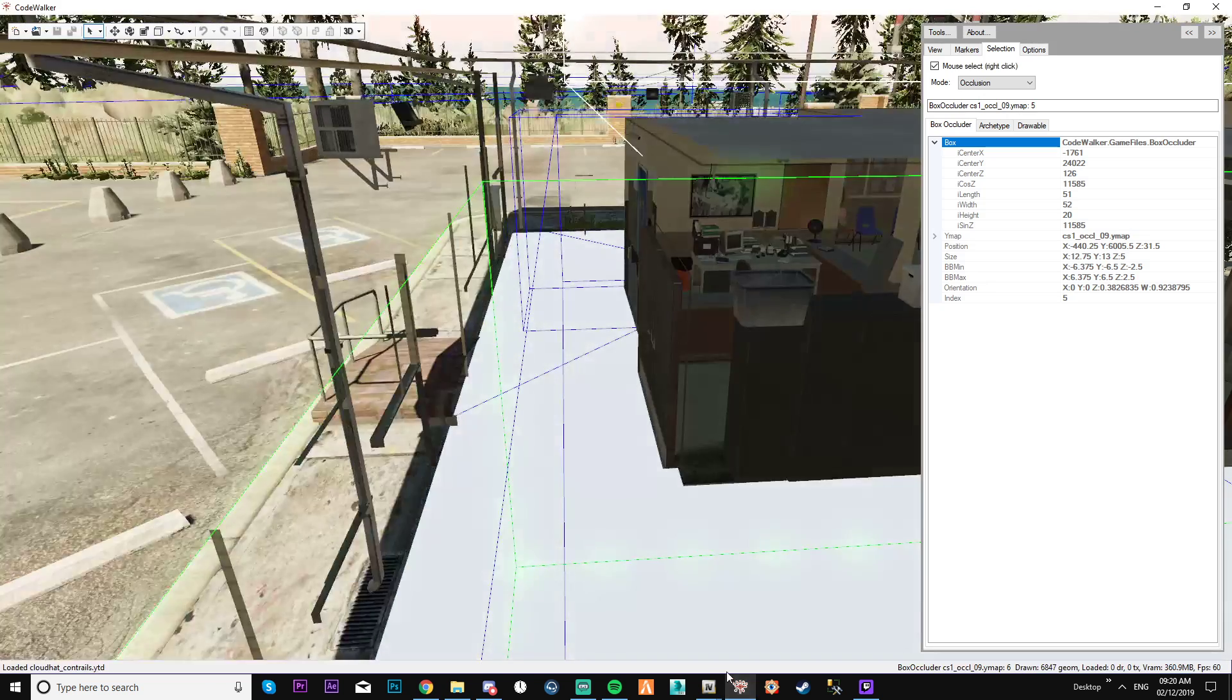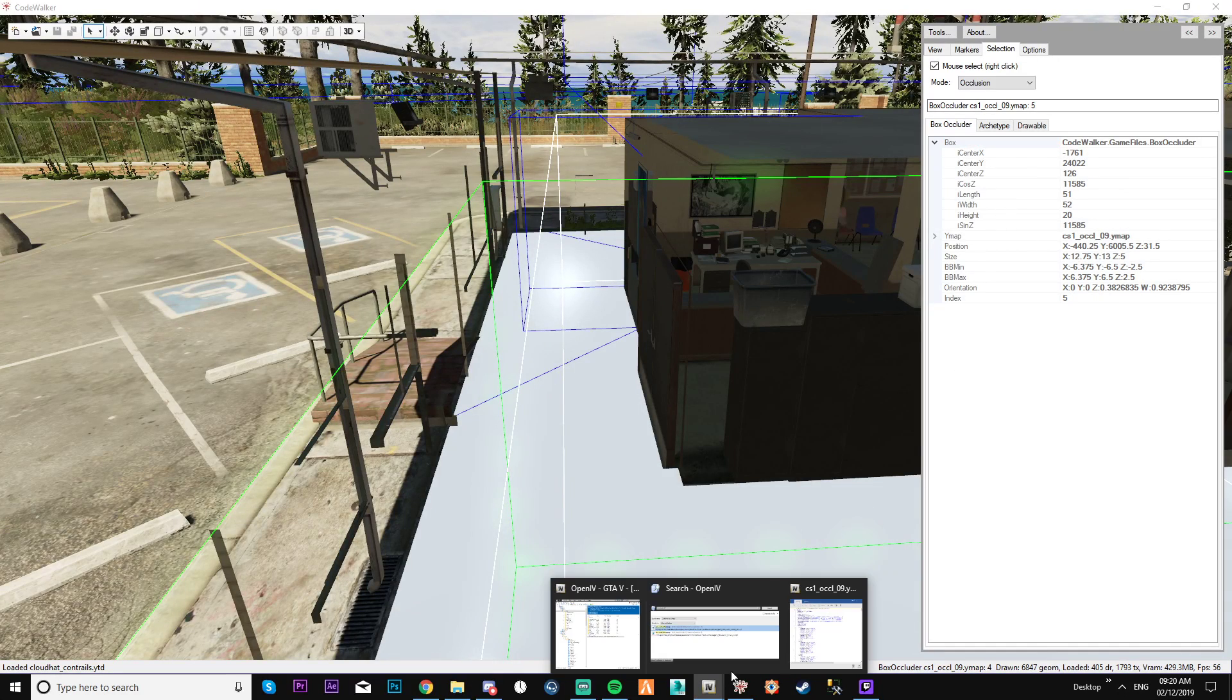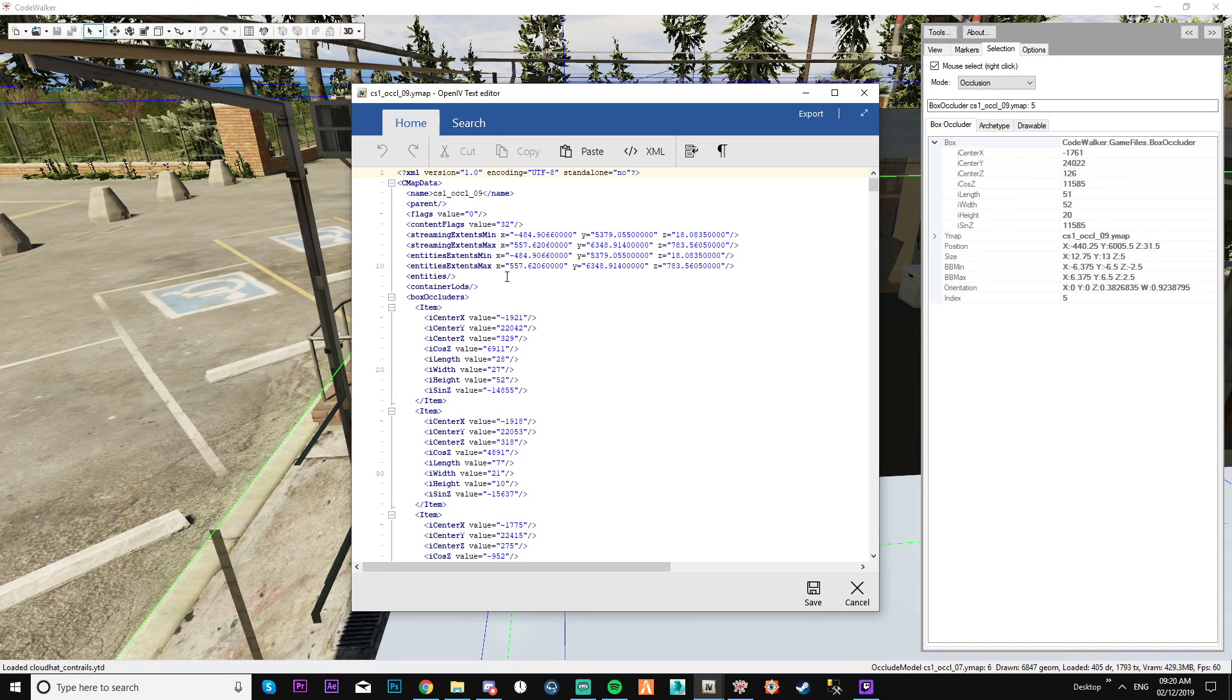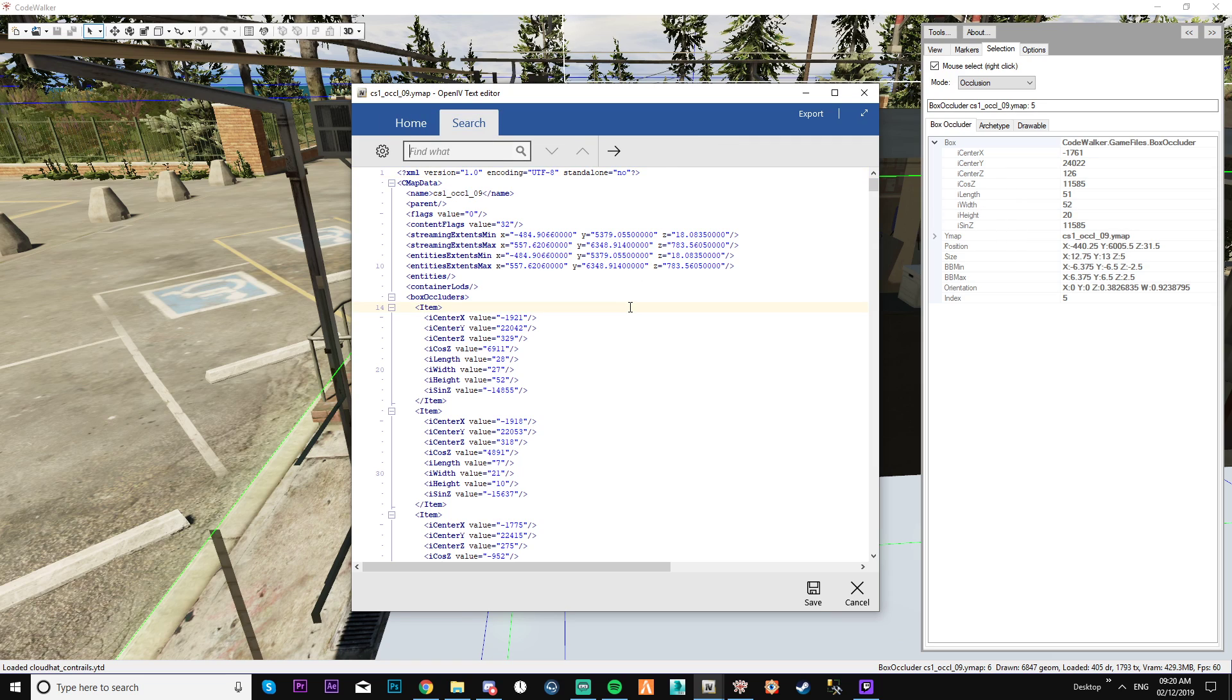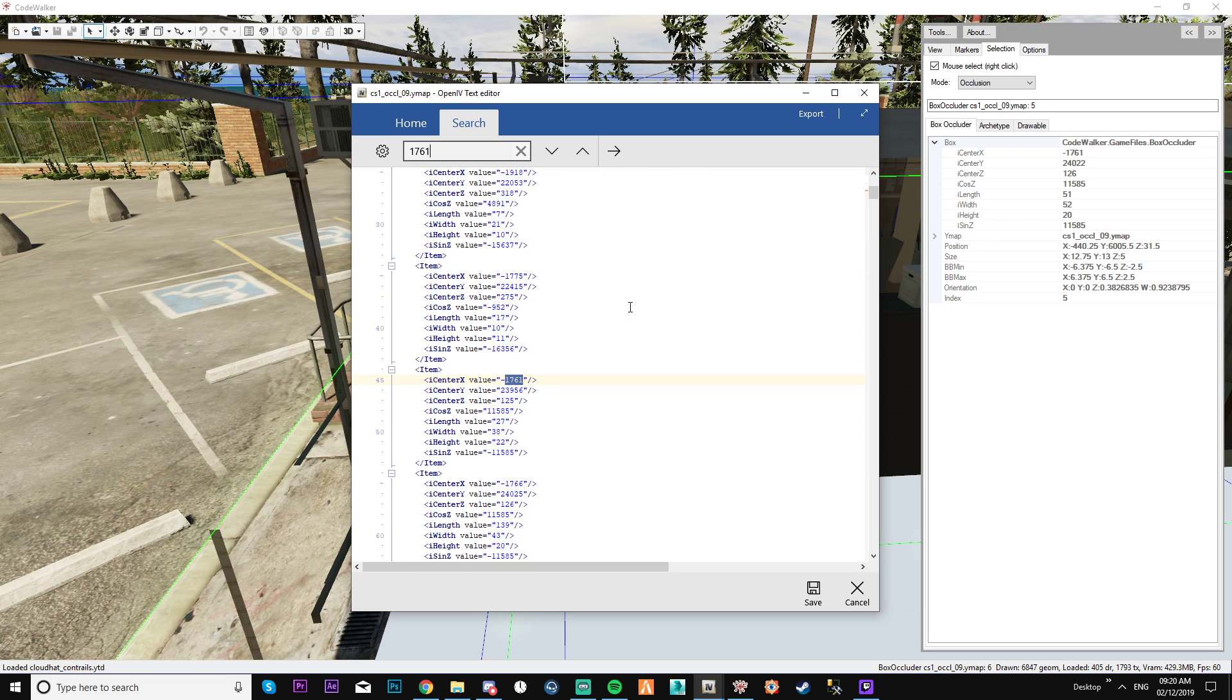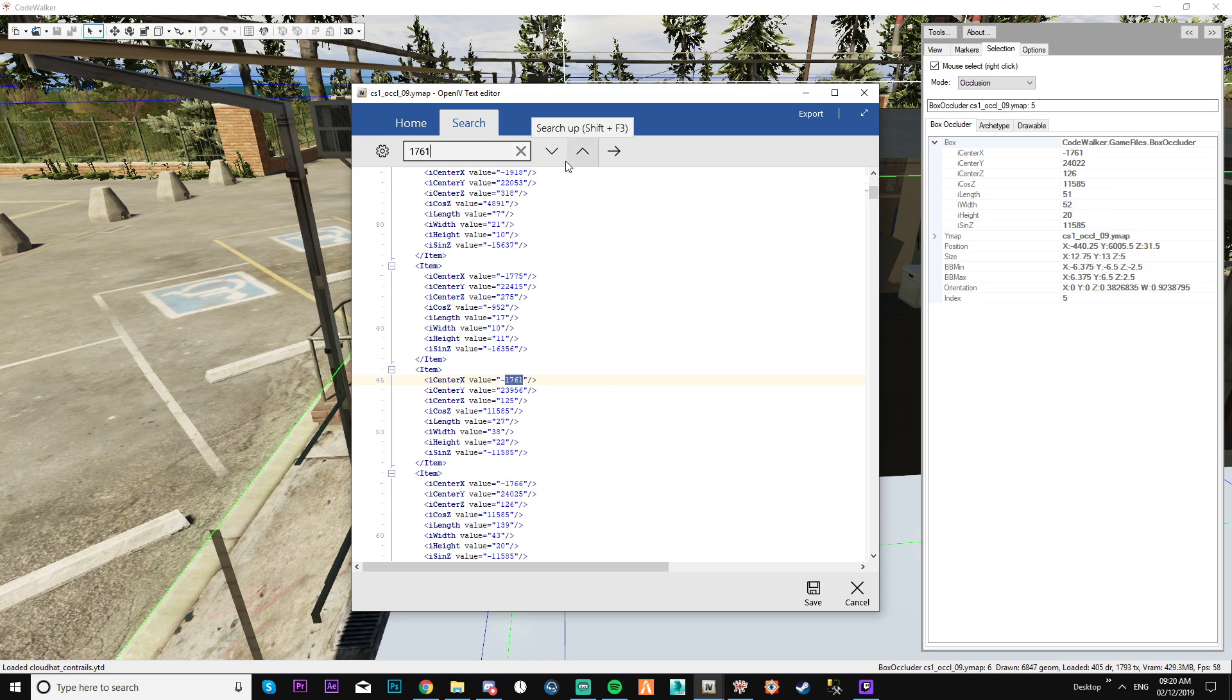So you're going to open it up. Go back to Code Walker. Now you need to look at these coordinates. So the first thing I normally look for is 1761, which is the eye center X. All you need to do is just filter through.